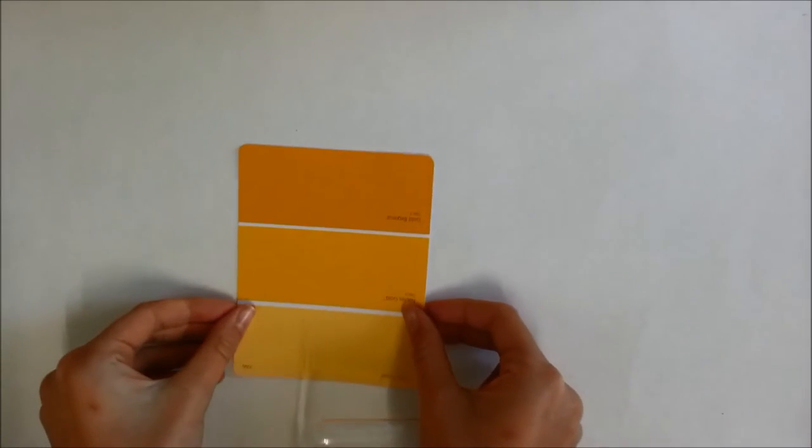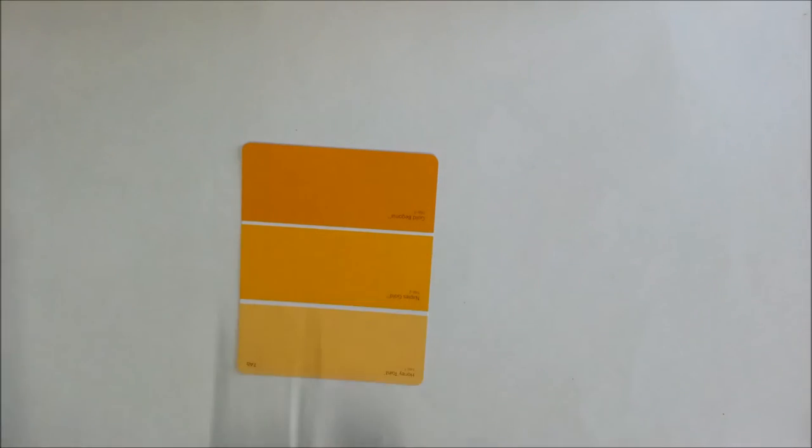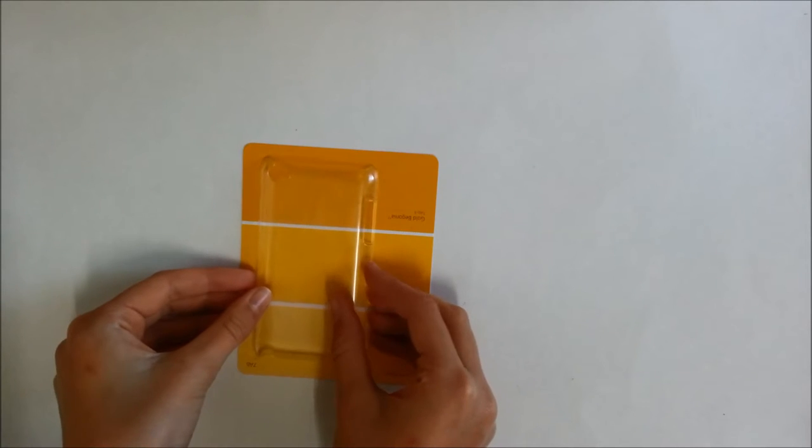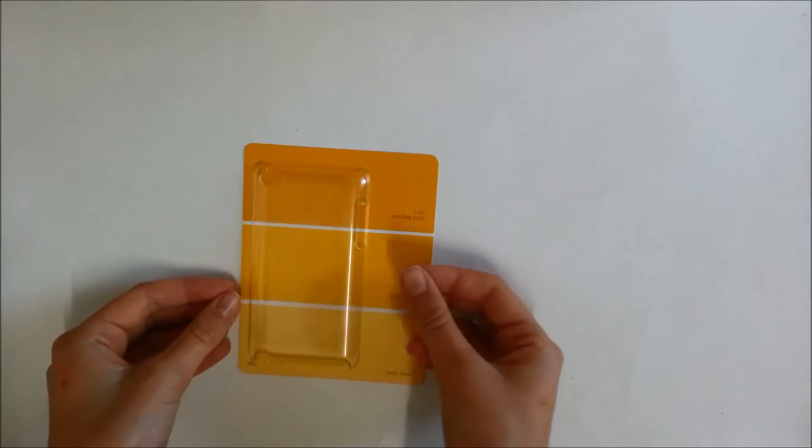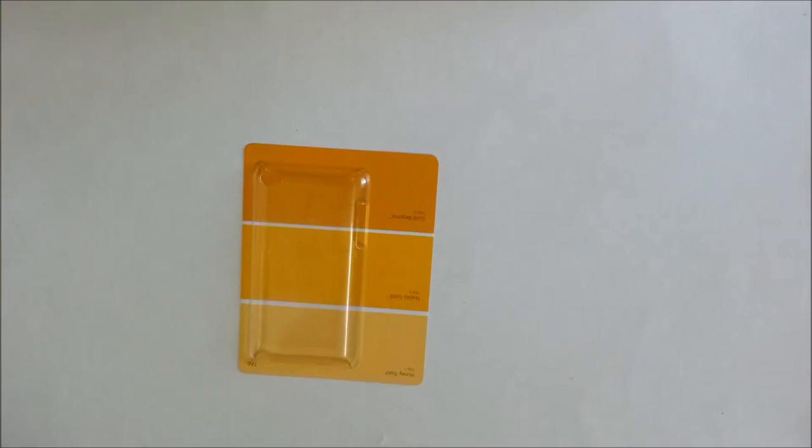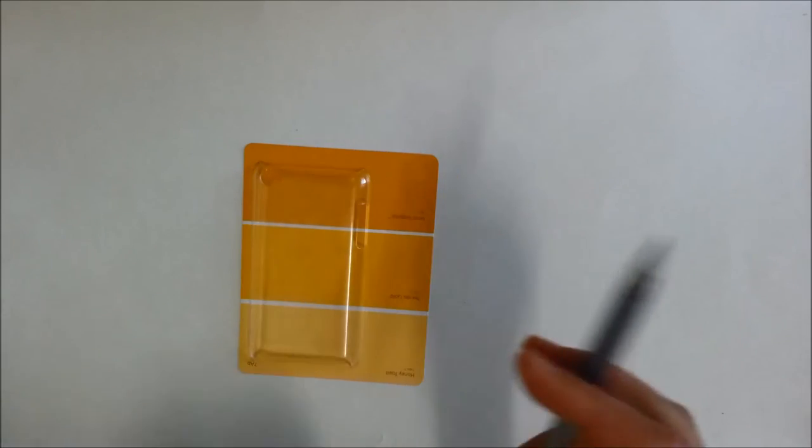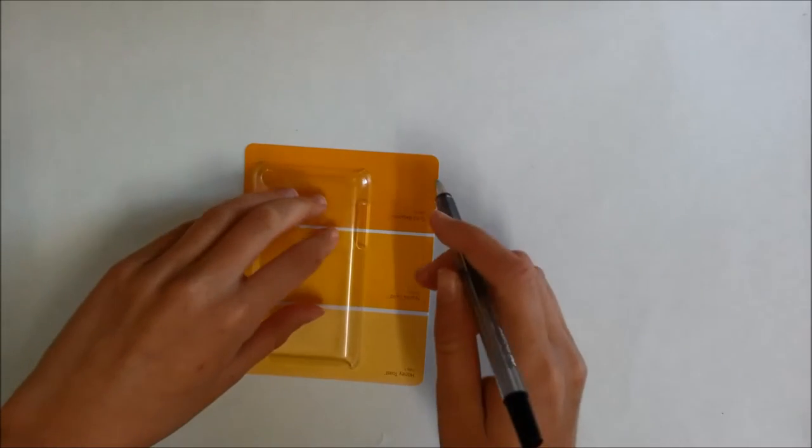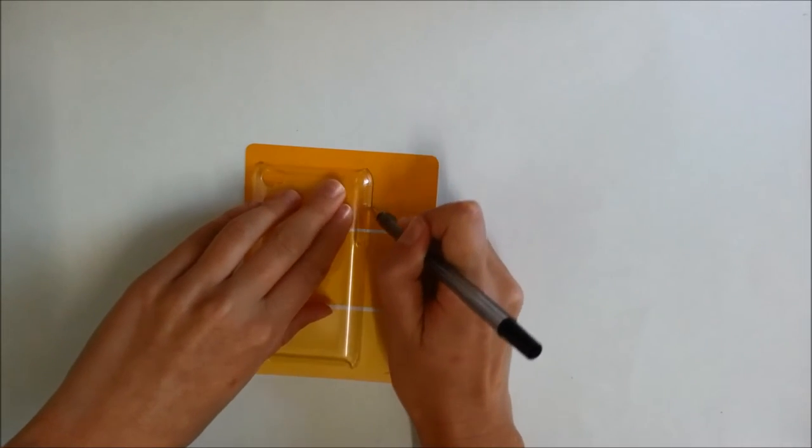First, take your clear phone case and place it on top of your paint sample card. Next, take your pen or pencil and trace it around your phone case.